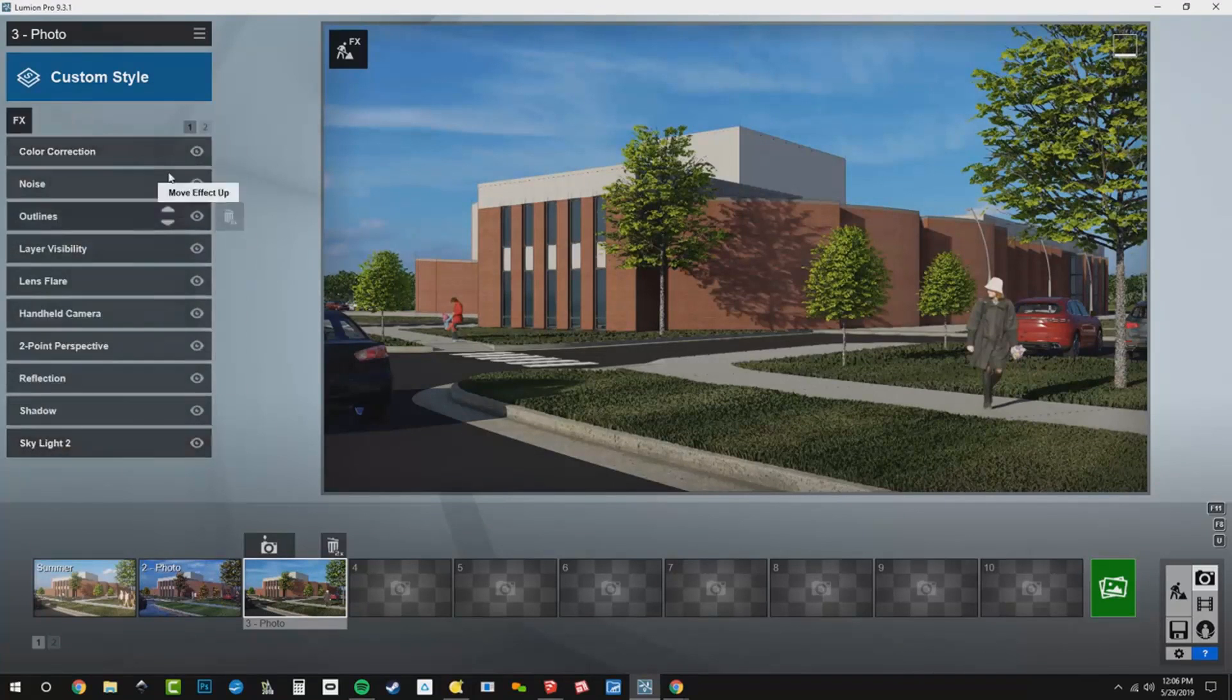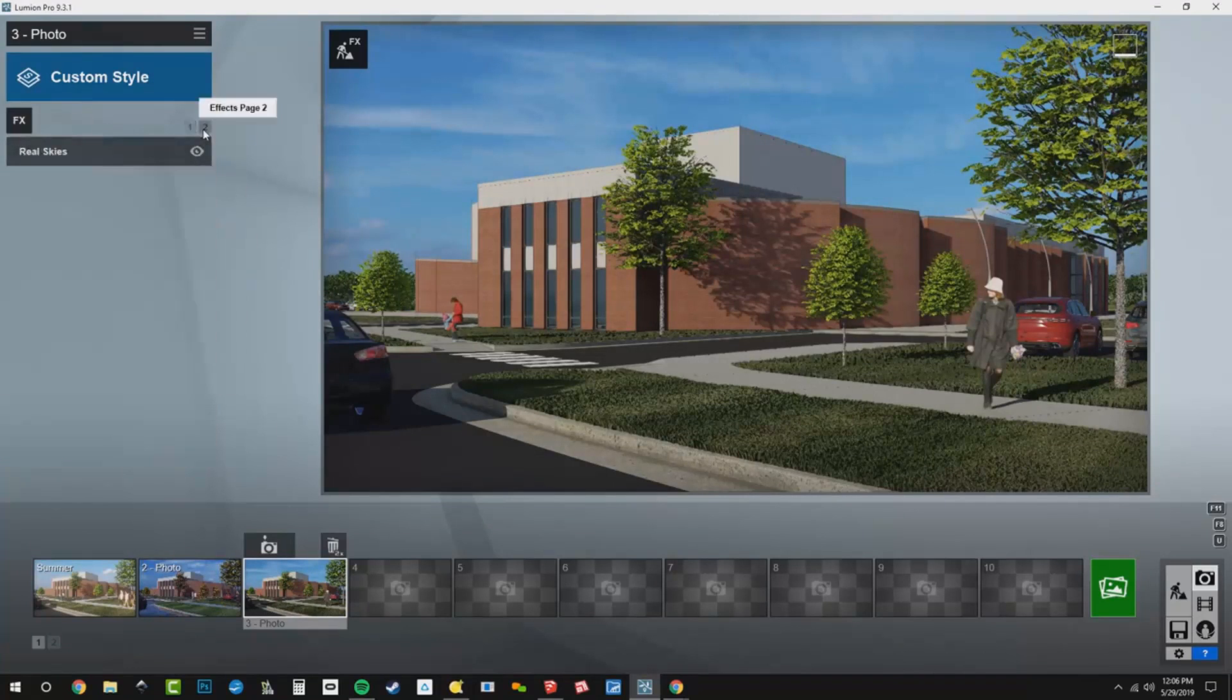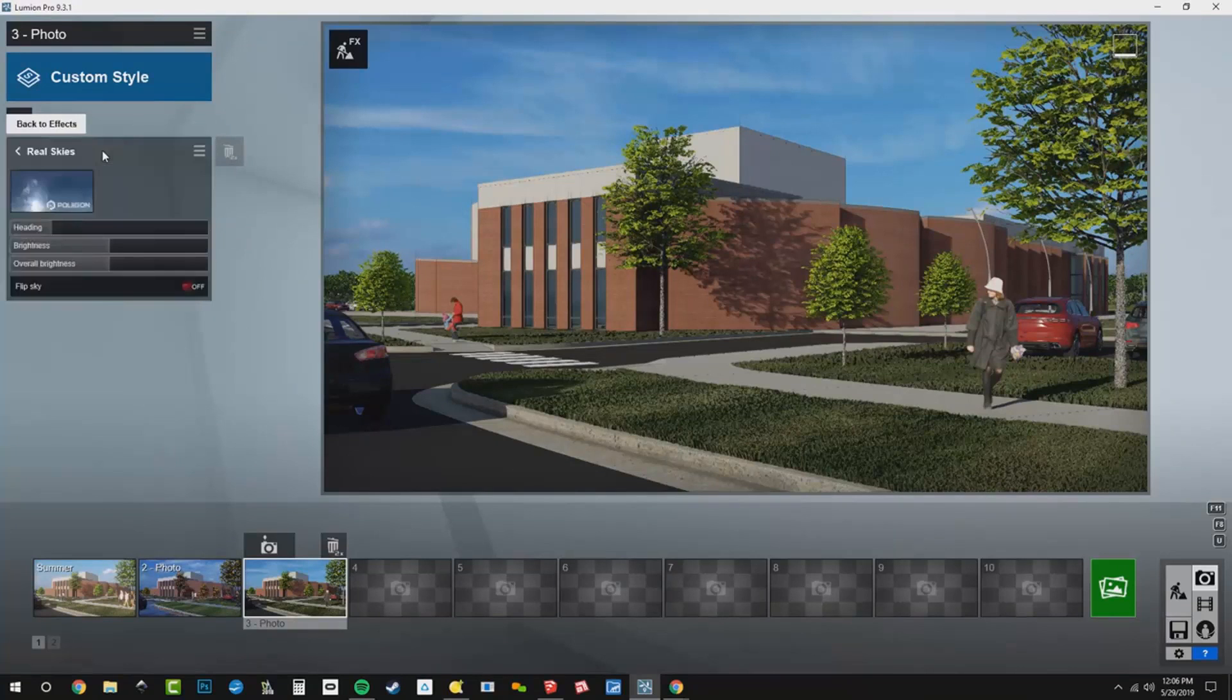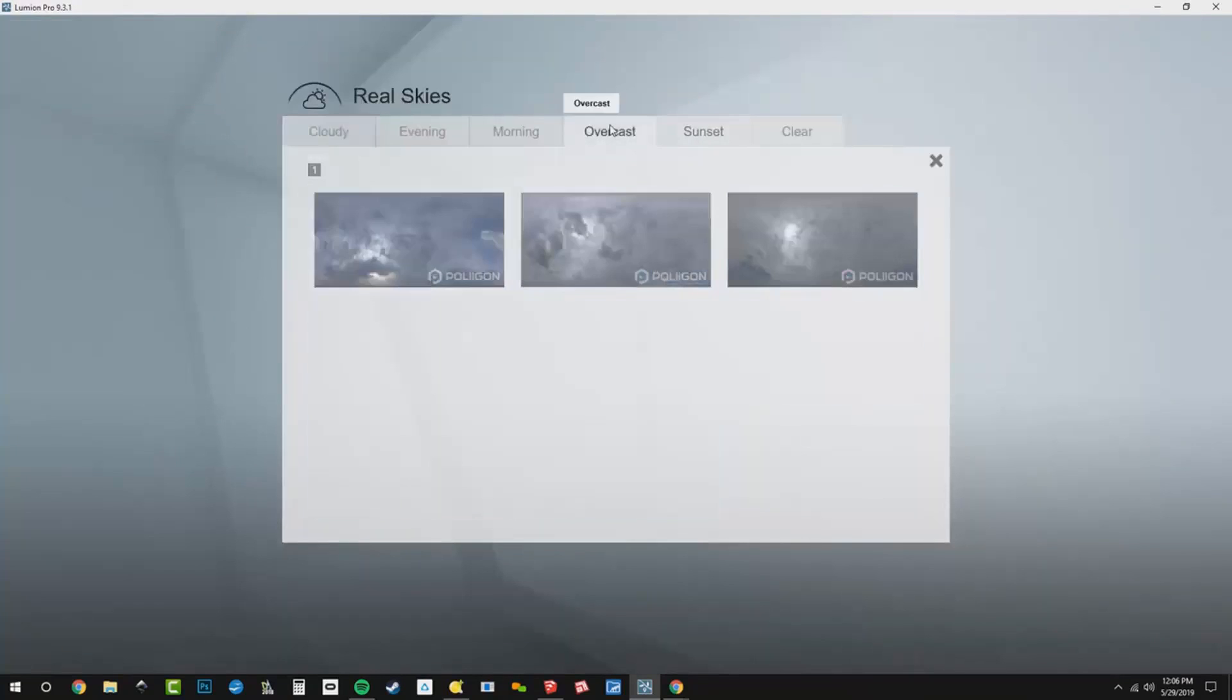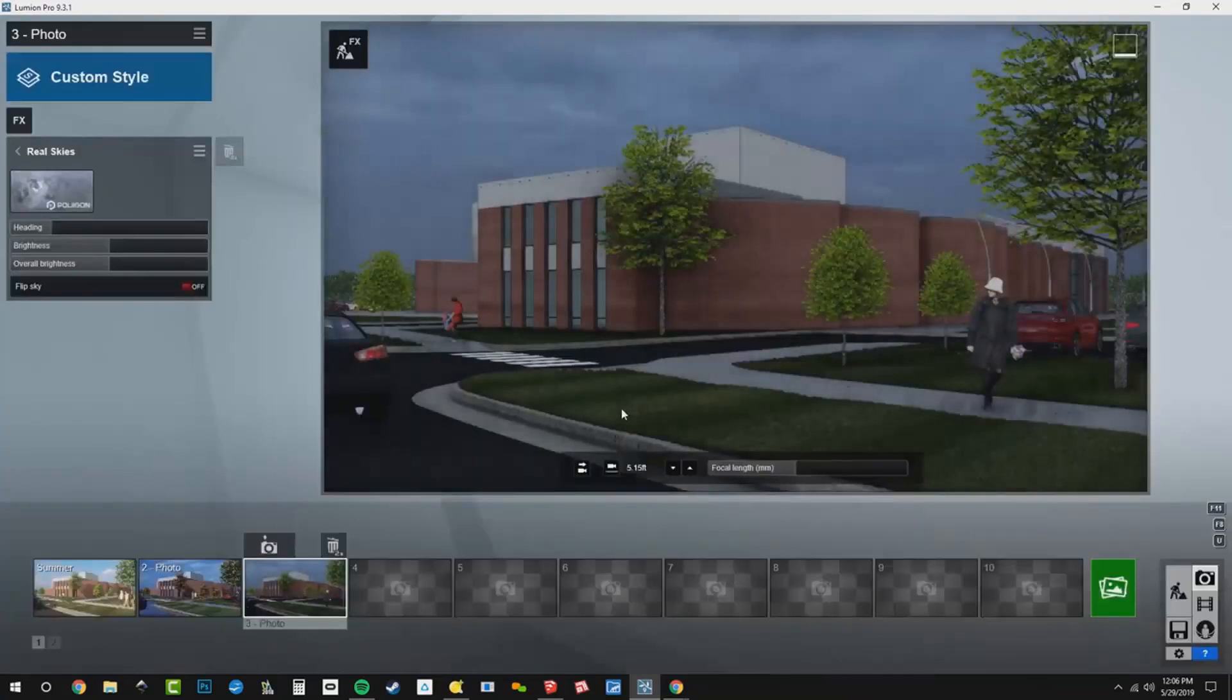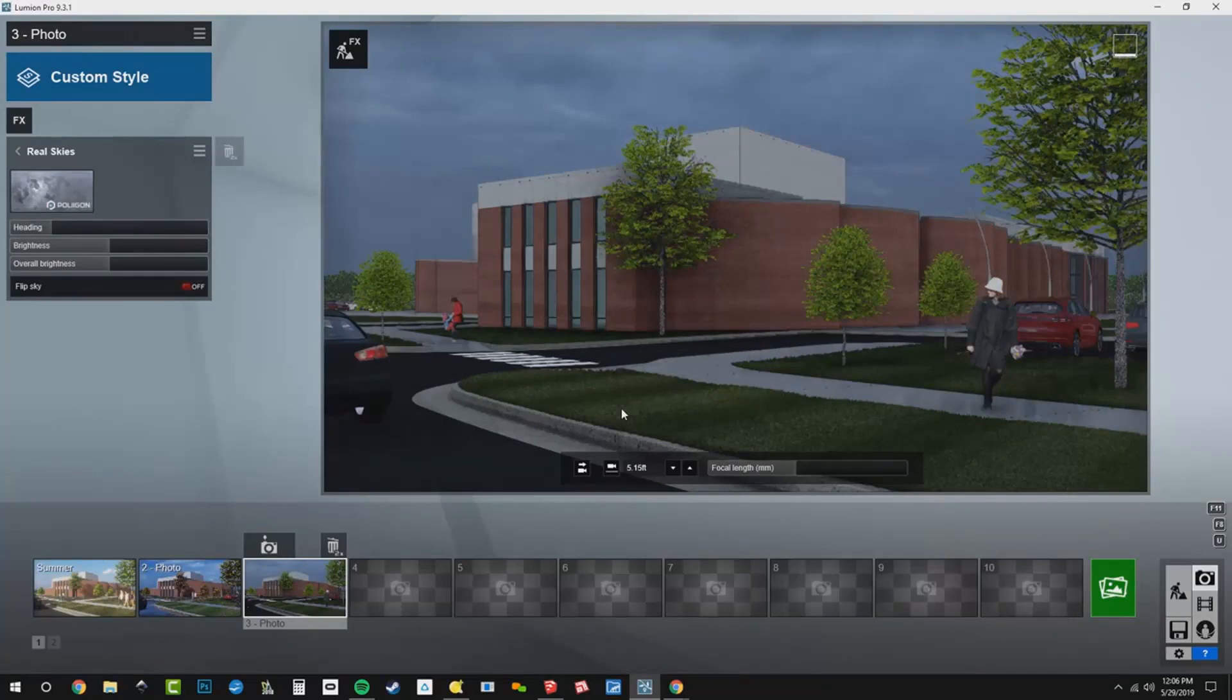We'll go back out here, and always the real sky is going to be what sets the mood. So choosing a real sky from our overcast collection, this overcast 2 seems to be a pretty nice effect. There's the storm clouds looming in.